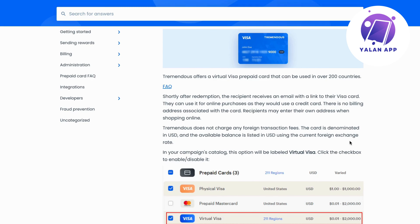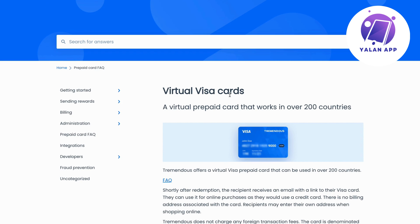To be able to actually use it — when you get it, you can get it either physical, as there are physical Tremendous Visa cards as well, or virtual. Virtual is probably the most popular right now. But if you do have a physical one, don't worry, you can still use it either way.